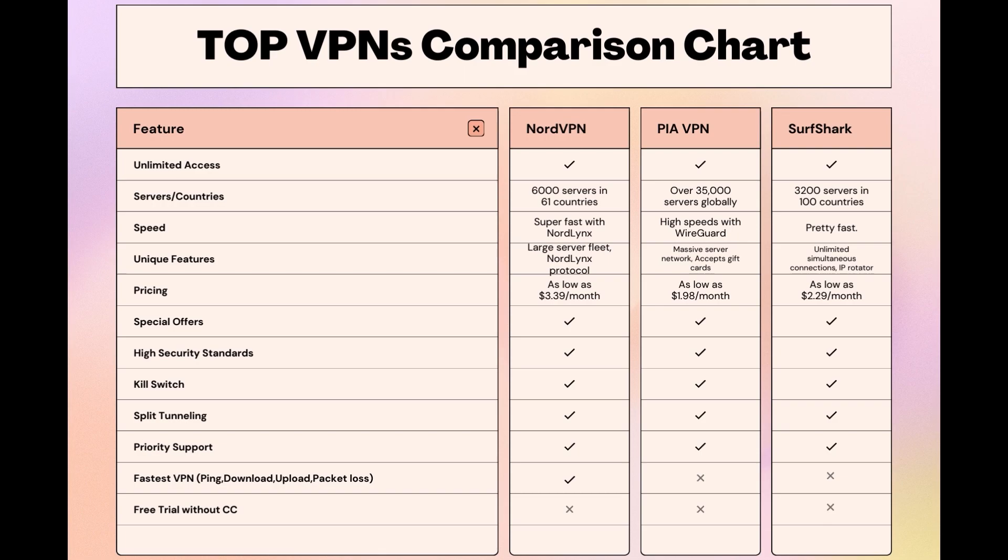Surfshark is perfect for those who manage multiple devices simultaneously, offering unlimited connections. Meanwhile, PIA boasts the most extensive server network, allowing connections from nearly any location.